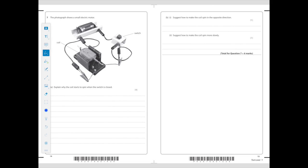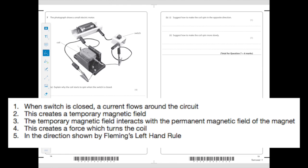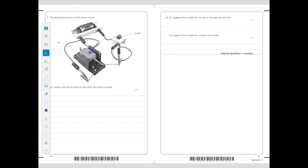Exam question: a small electric motor — explain why the coil starts to spin when the switch is closed. When the switch is closed, the current flows around the circuit, creating a temporary magnetic field around the coil. This interacts with the permanent magnetic field of the magnet, creating a force that turns the coil. You can mention Fleming's left hand rule for an extra mark. To make the coil spin in the opposite direction, switch the direction of the current or swap the magnets over. To make the coil spin more slowly, reduce the current, reduce the voltage, or use a weaker magnetic field.